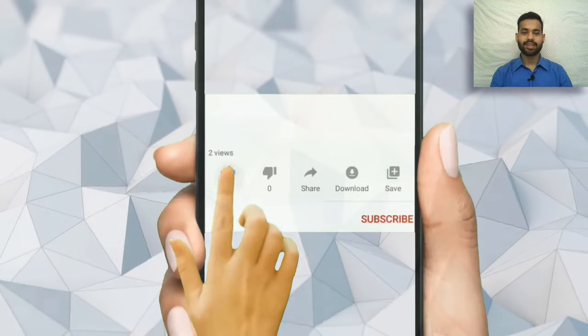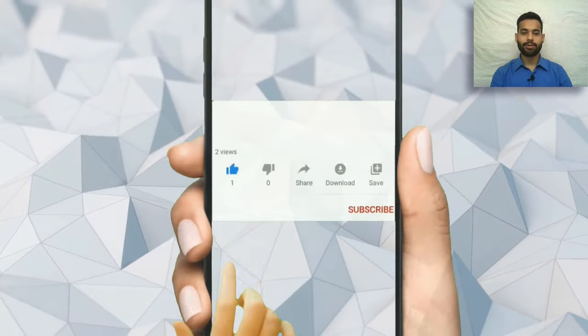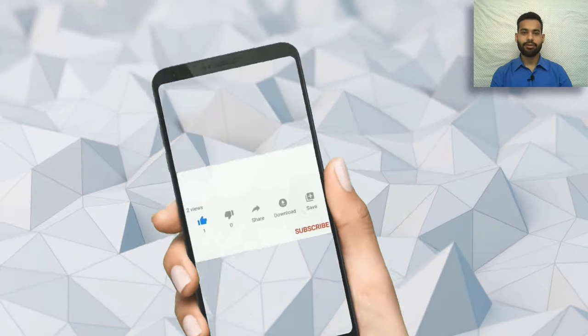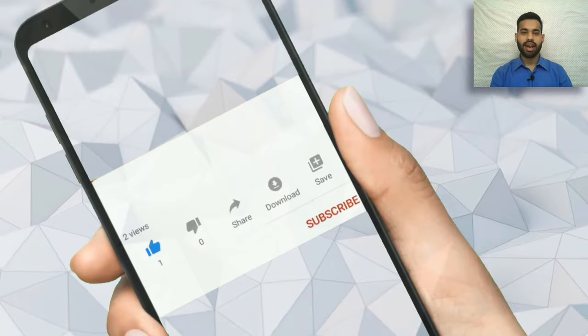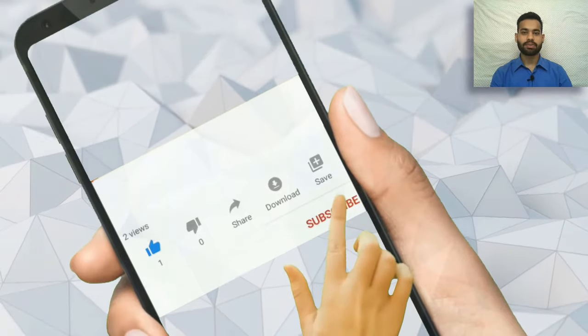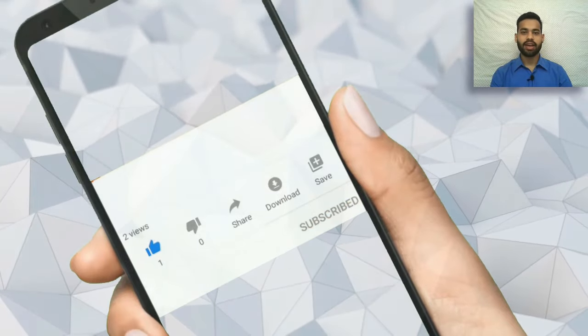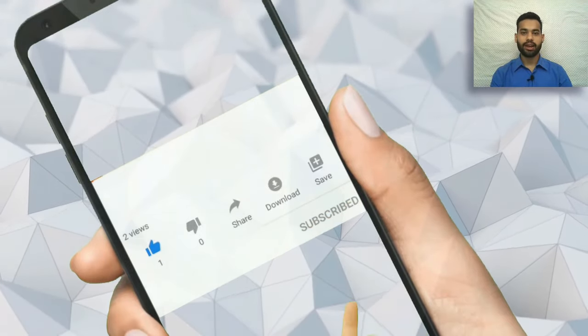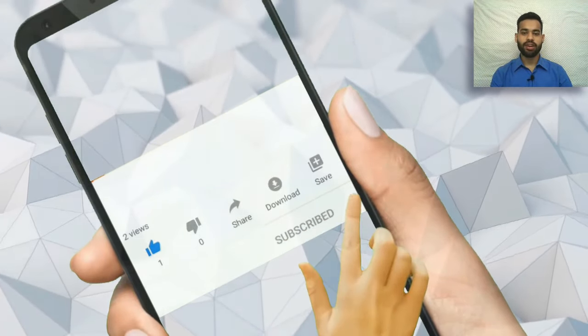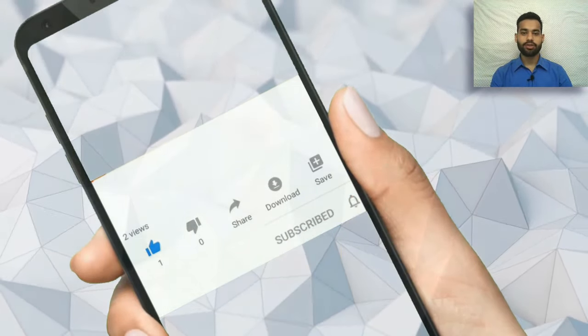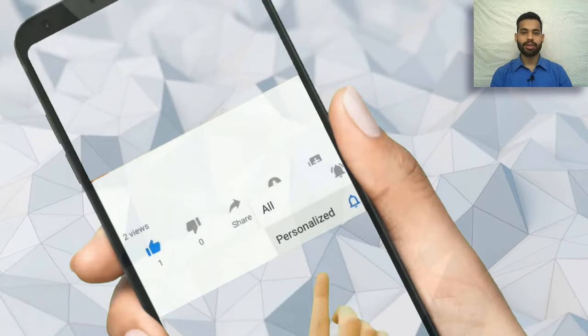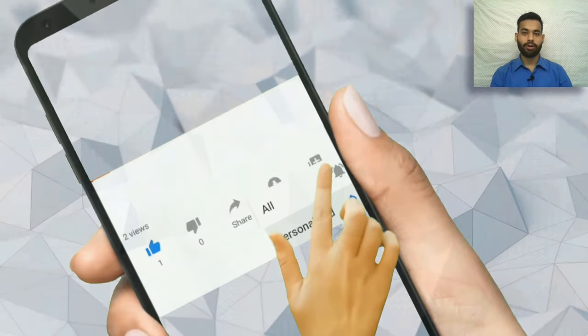Please like this video, share it with your friends, and hit the subscribe button and the bell icon to never miss a new informative video from our channel.